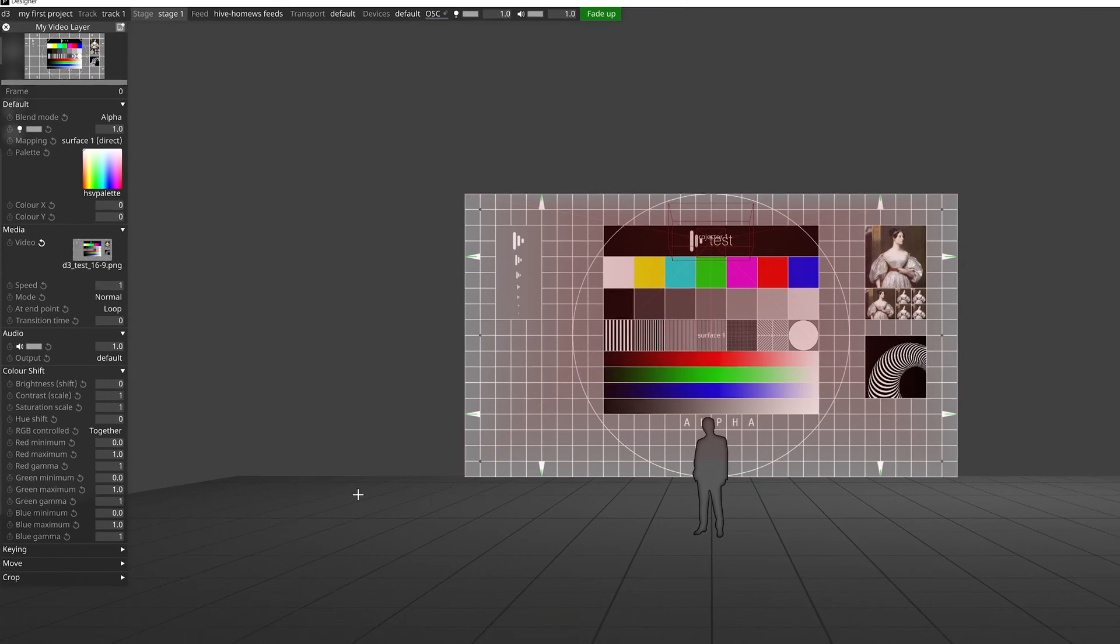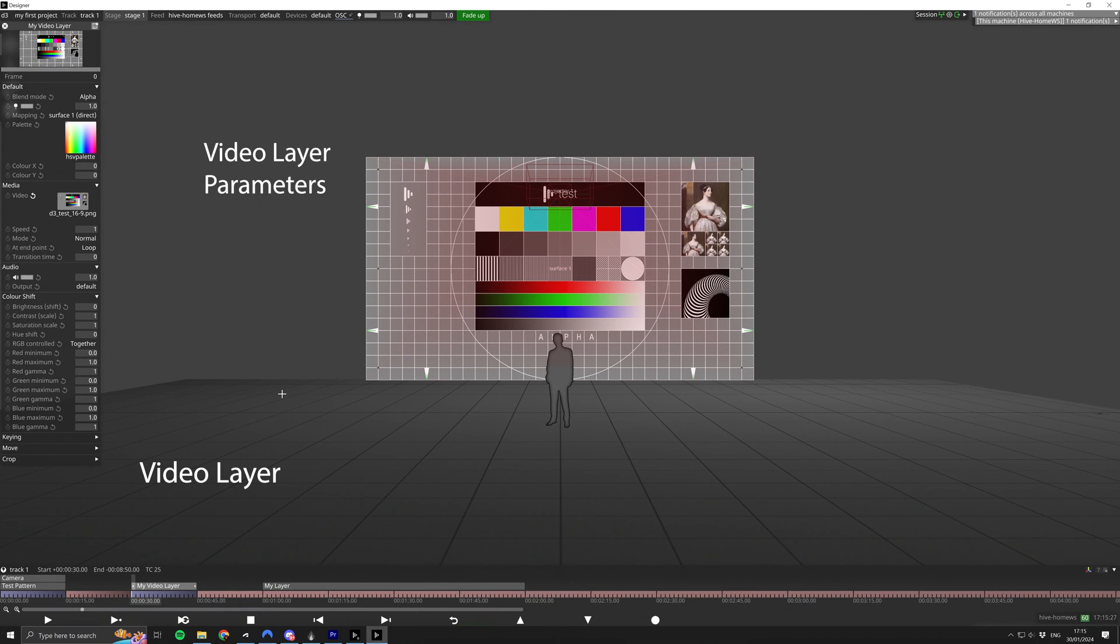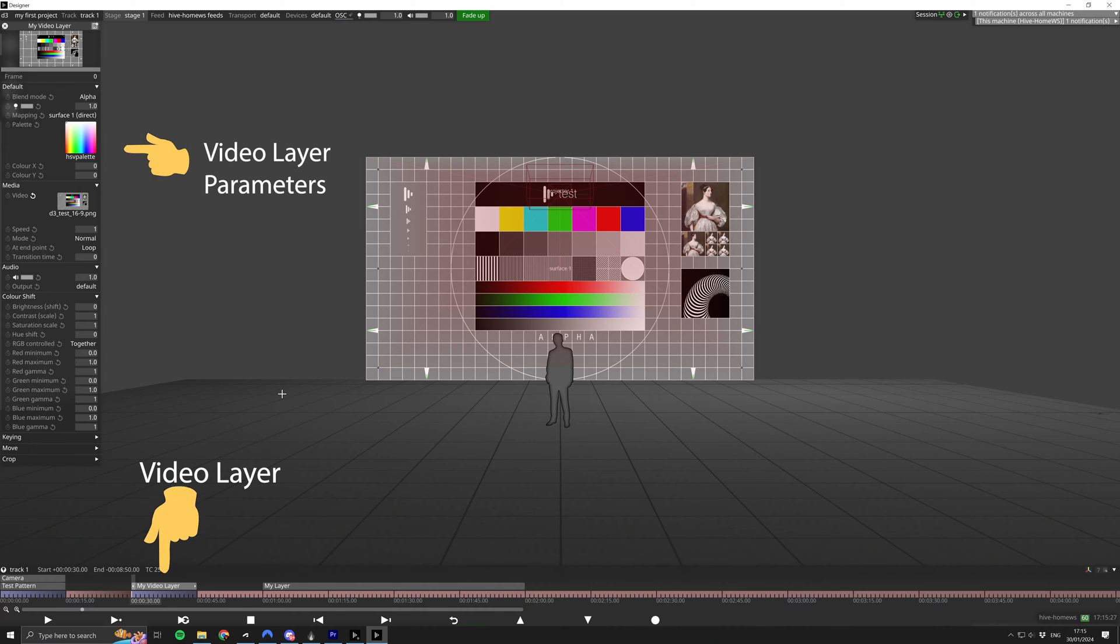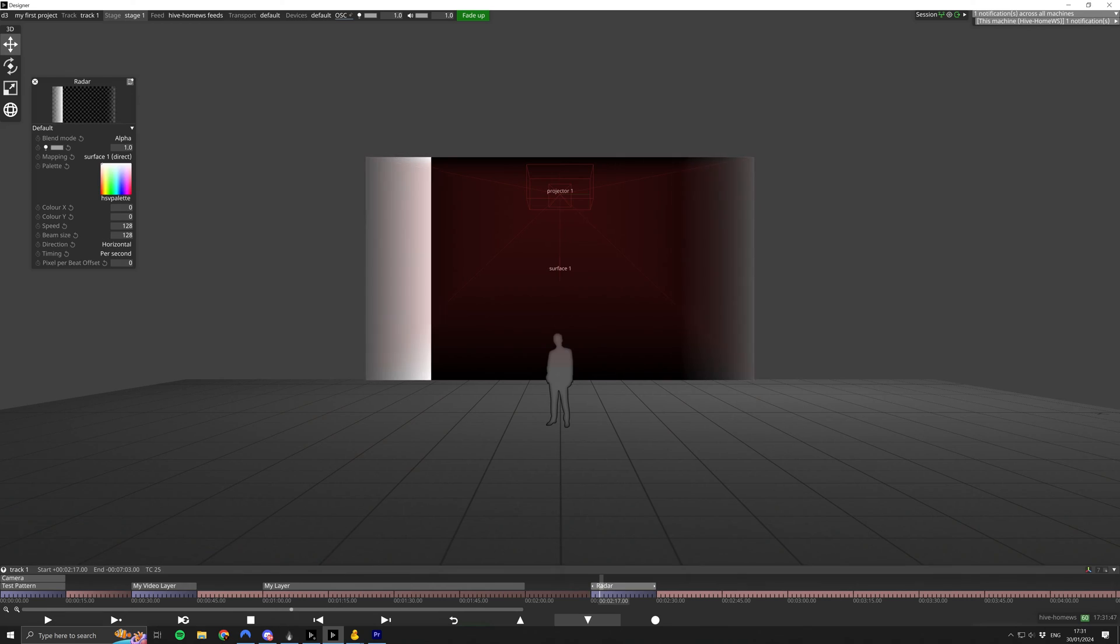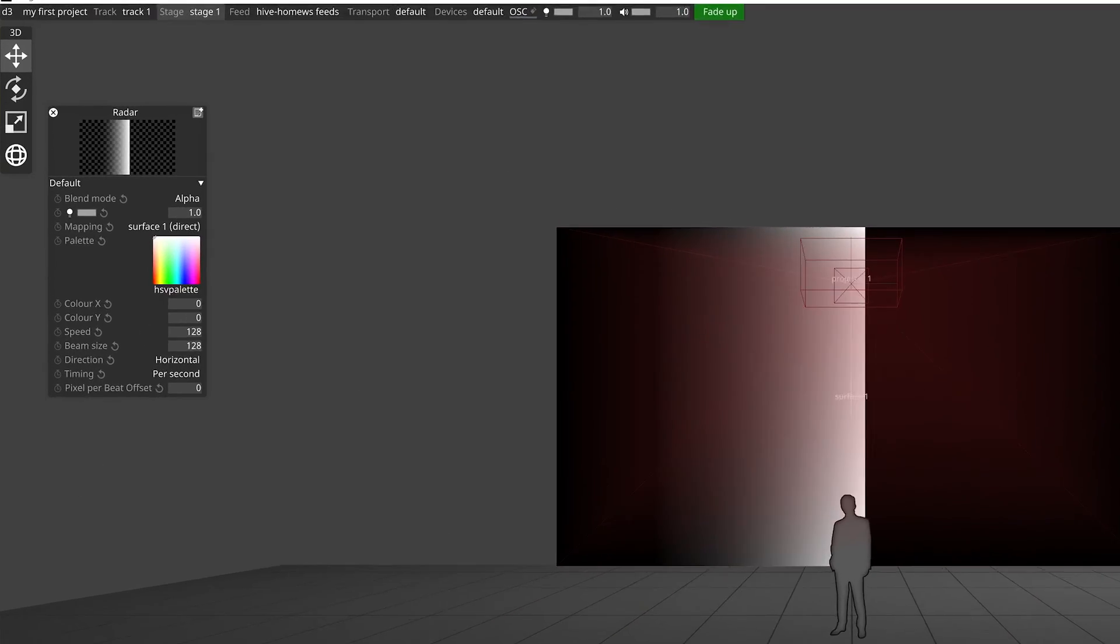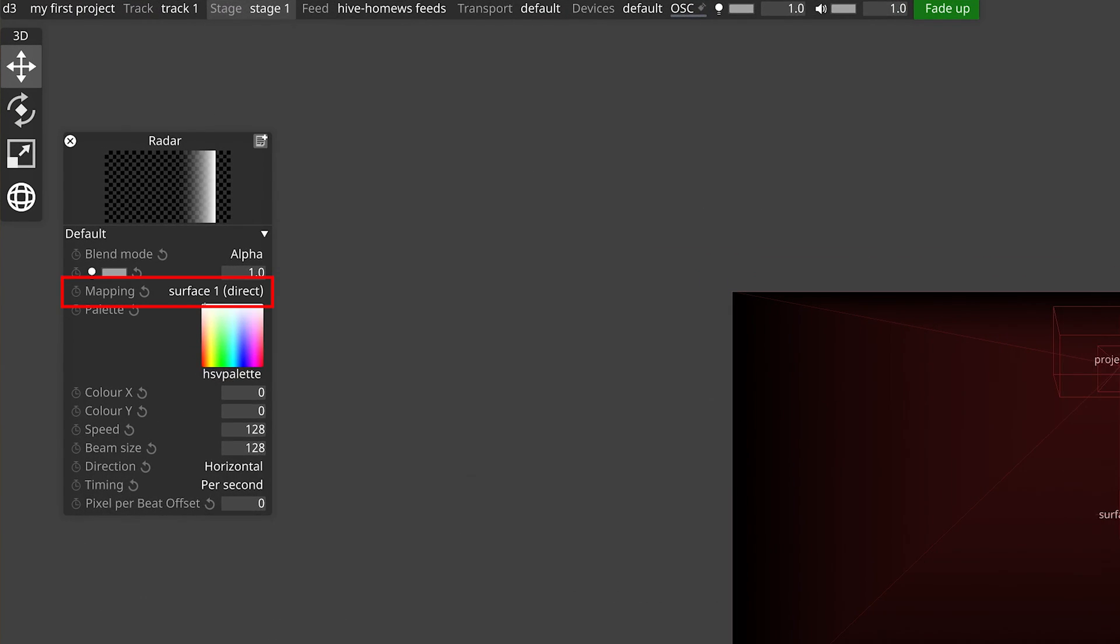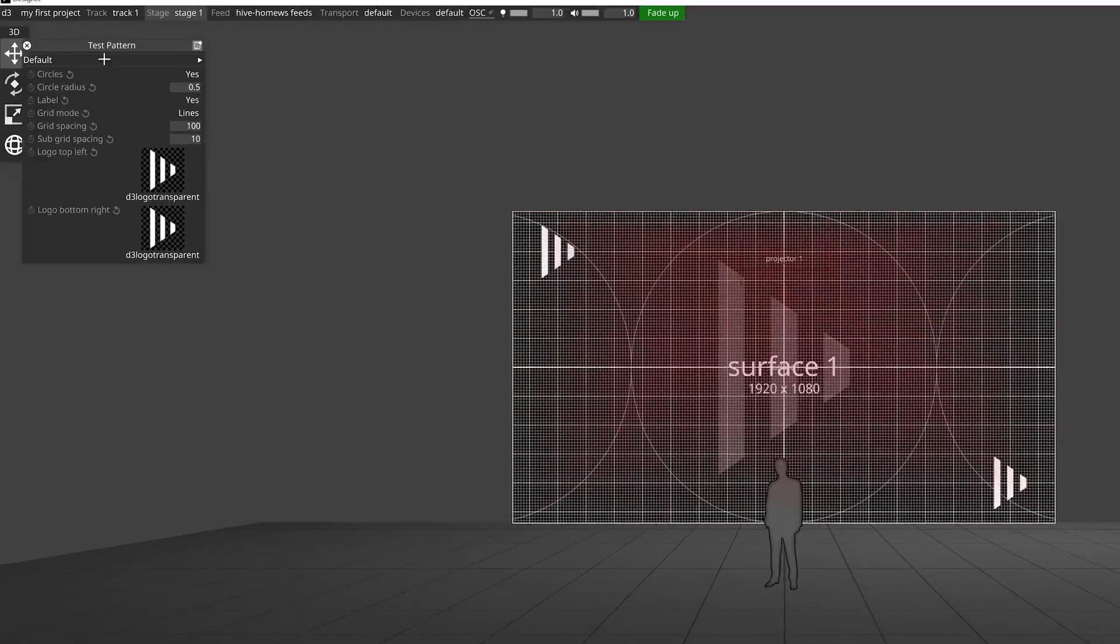A lot of the time you're going to be working with a video layer as that's how we bring our video and stills content in, supplied to us by our content teams. However, as I mentioned previously, any layer capable of generating or modifying content is likely to have the mapping parameter. We'll take a quick look at the radar module and also the test pattern module.